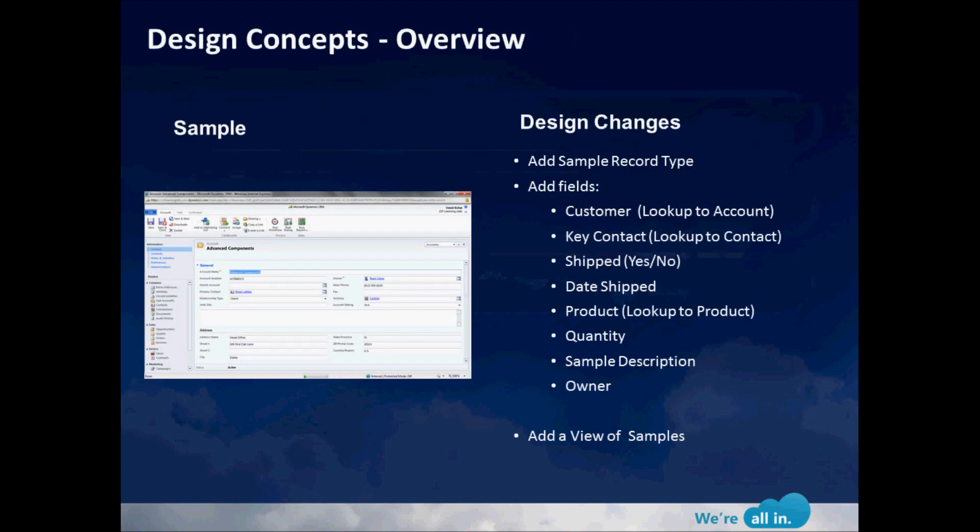Lots of customers come to us and ask us how they can extend the application to manage customer business processes or specific relational things that they want to track. The simple example I'm going to give you today is let's imagine that our organization wants to add in a new record type inside of CRM called samples. We want to not only add the record type but also add some fields into the record itself.